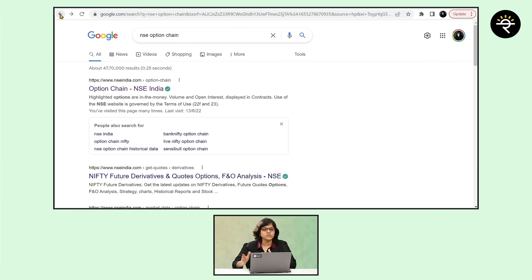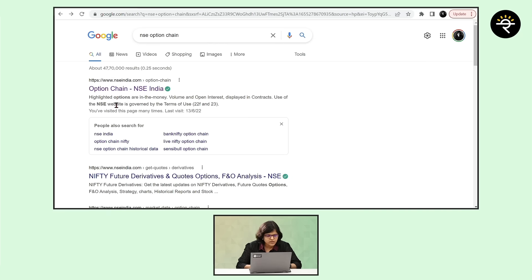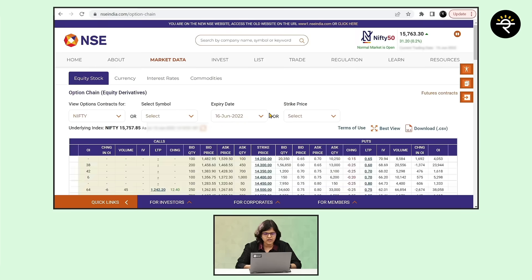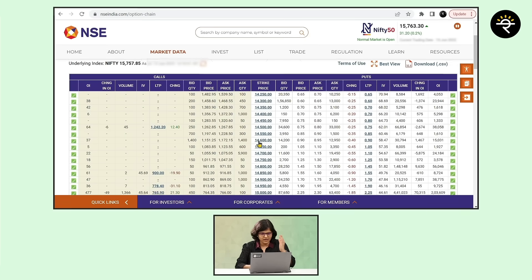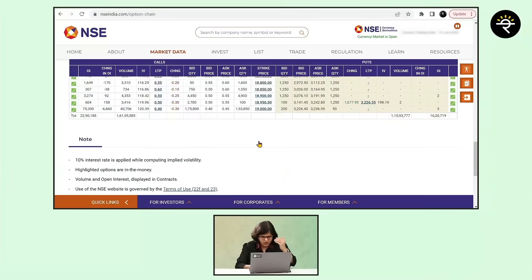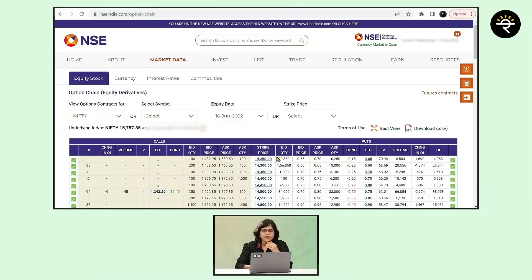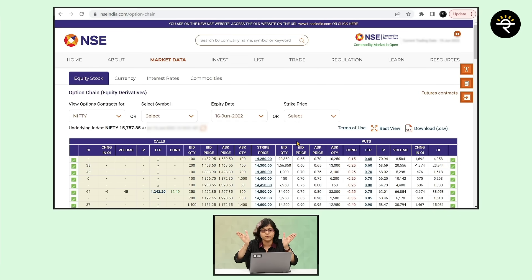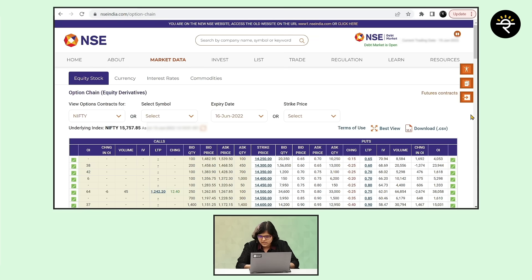Now let's understand what an option chain is and how to look it up. I'm on Google and I've typed NSE option chain. Clicking the first search result, you'll see a large table of data. We call this an option chain because in options there are two types — calls and puts. Here you can see the calls side and the puts side — in this case for Nifty, but it can be for a specific stock symbol also.